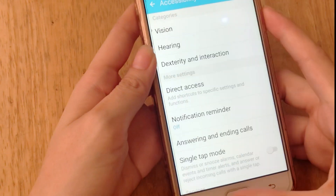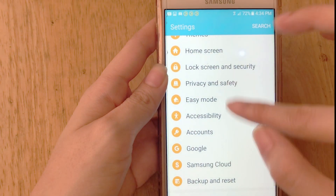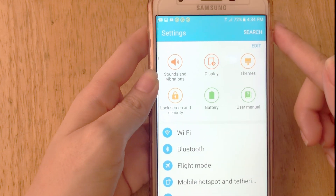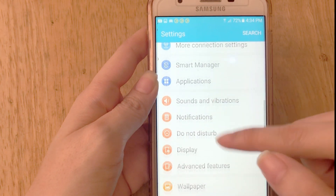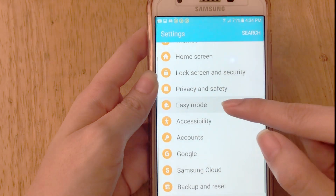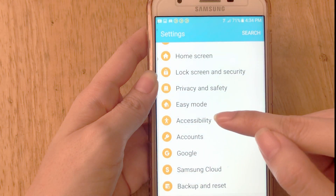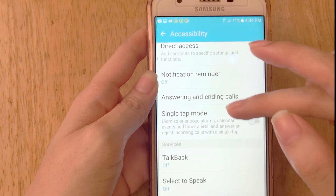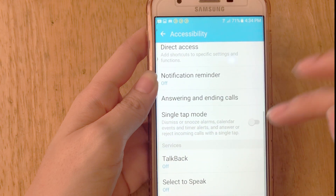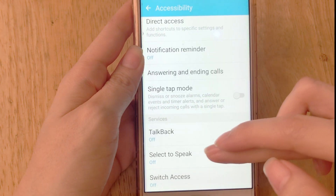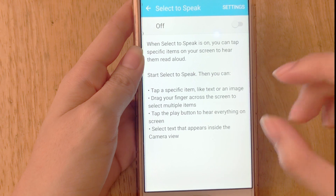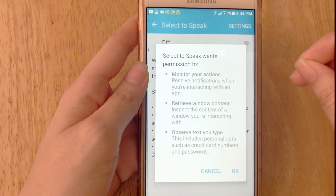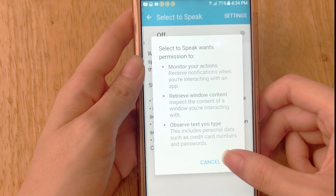Open the phone and go to your Settings. Once you're in Settings, scroll down and look for Accessibility. Click that, then scroll again and look for Select to Speak, and turn that on.